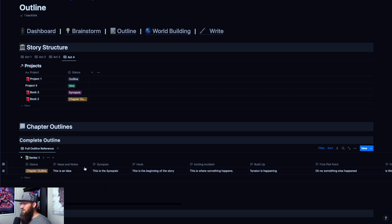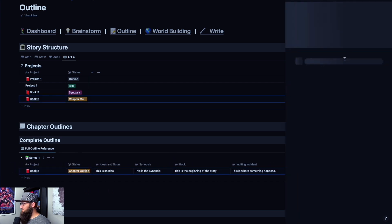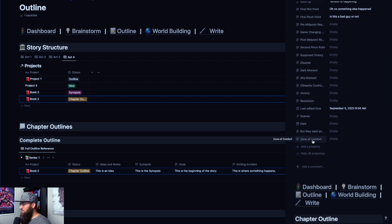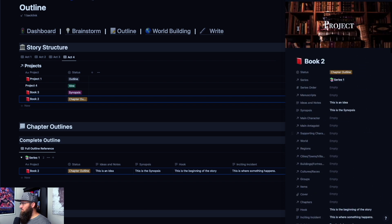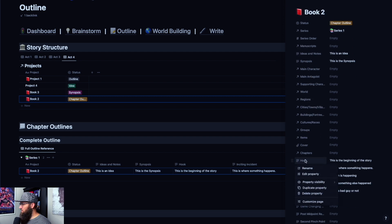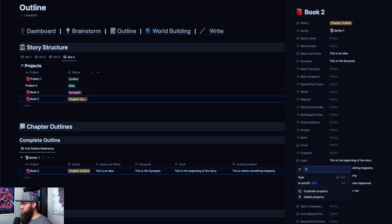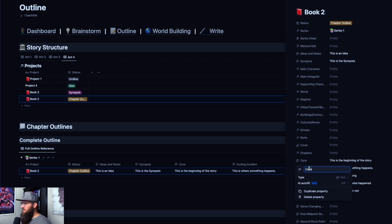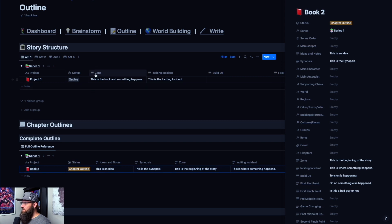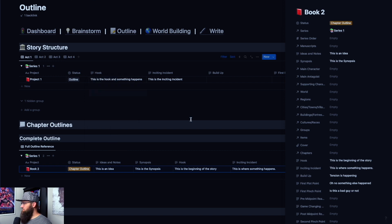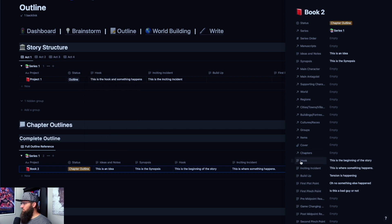Everything stays in sync. If I change a field name here — say I rename this to 'zone' — if I come back over to act one, now it's renamed. So if you change it here, the same thing changes everywhere else in the template. And that's how you use the outline and the chapter outline features of Storybook Master Novelist.